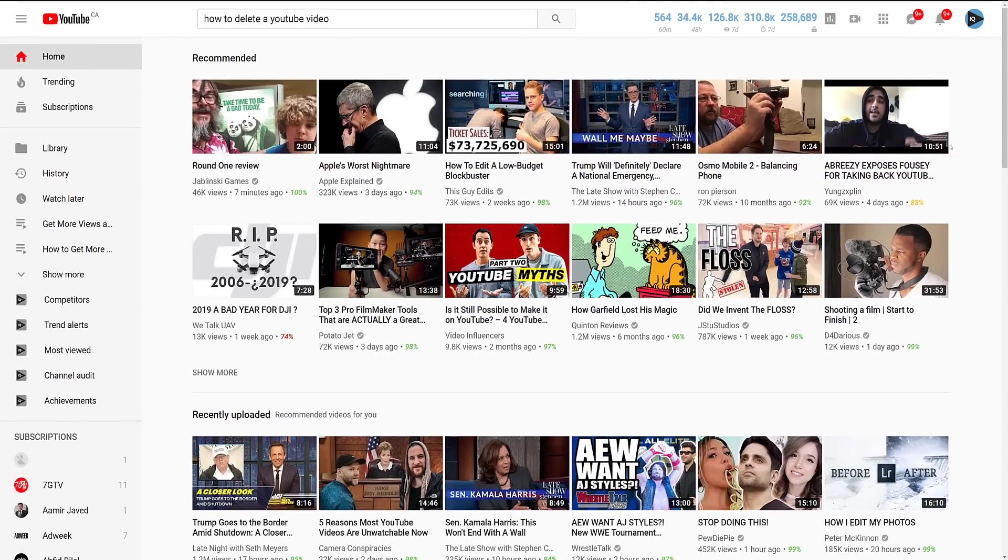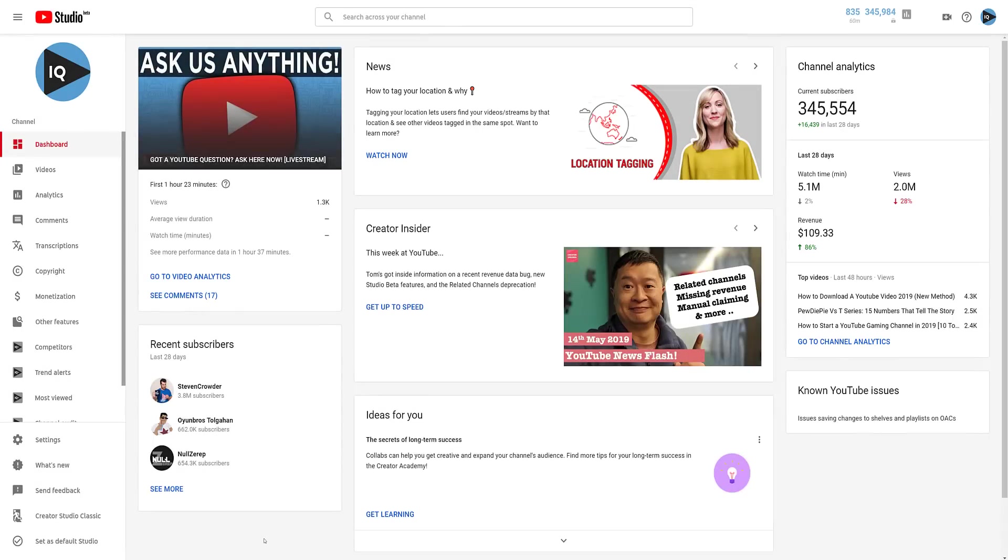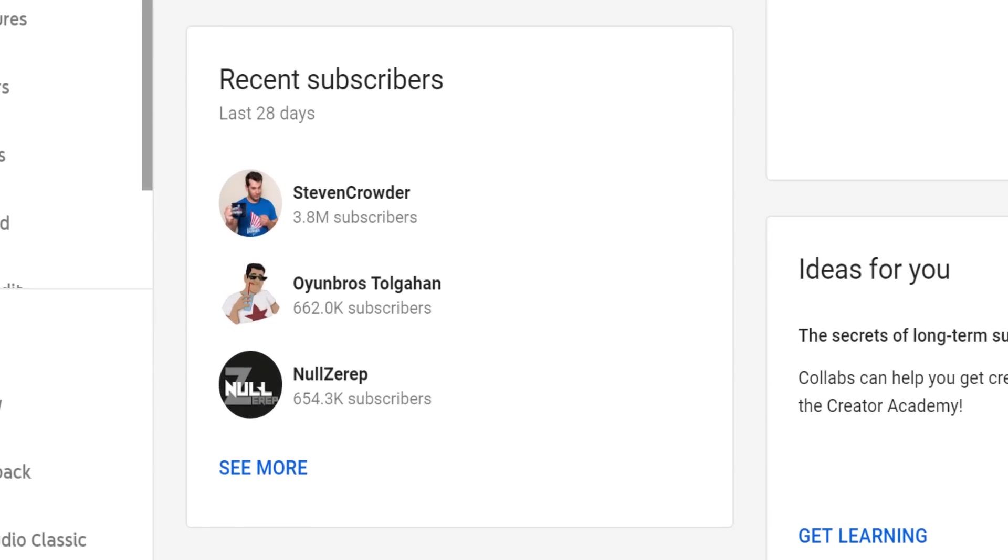This is currently in beta, but will become the standard as 2019 progresses. This is the new Creator Studio channel dashboard and this is the place you will find the new recent subscribers panel.